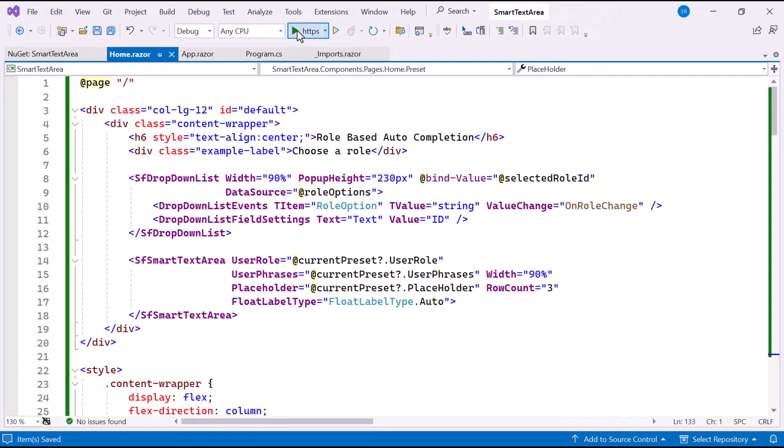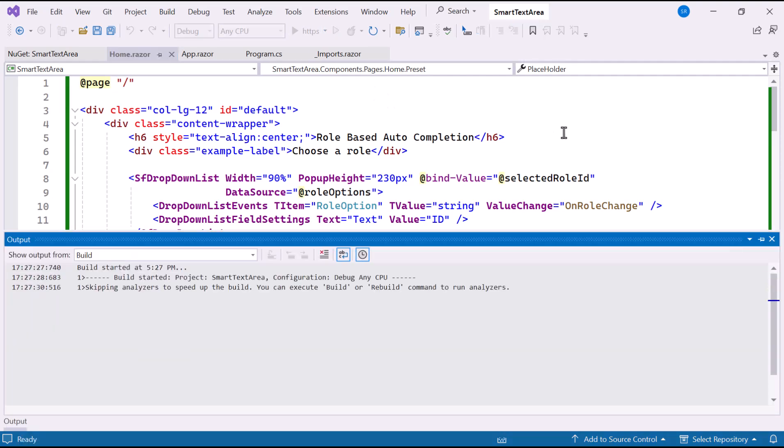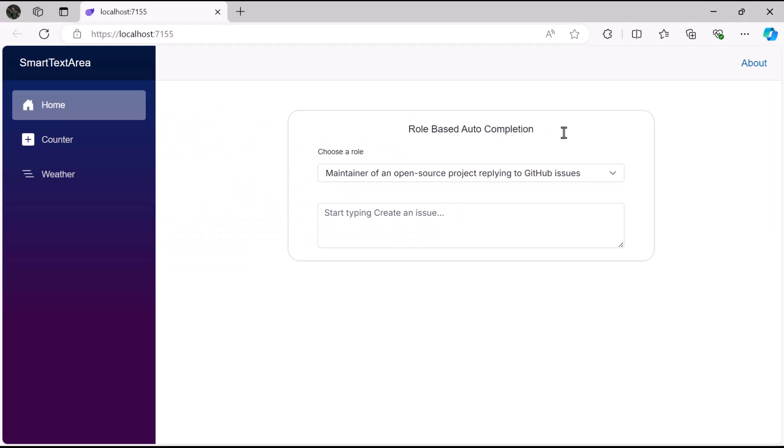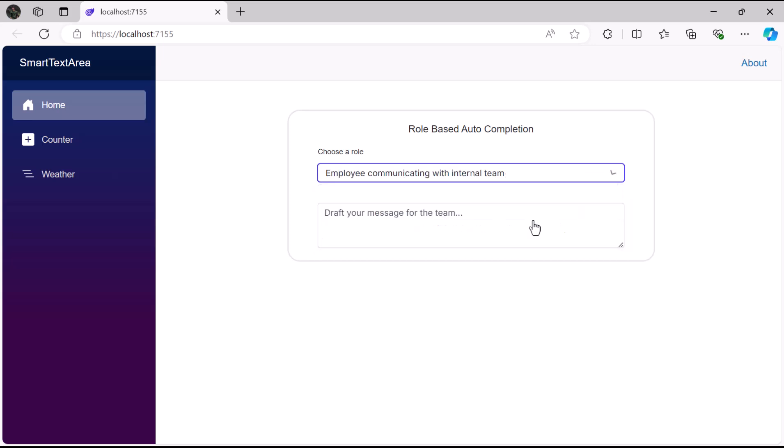Let's run the example application. As you can see, the smart text area component is rendered with the drop-down list. I'll choose employee communicating with the internal team from the drop-down list.